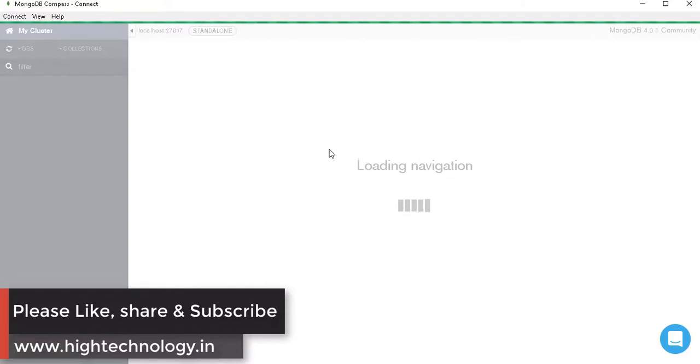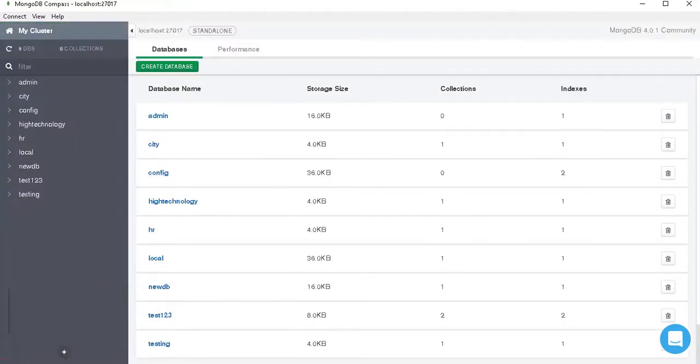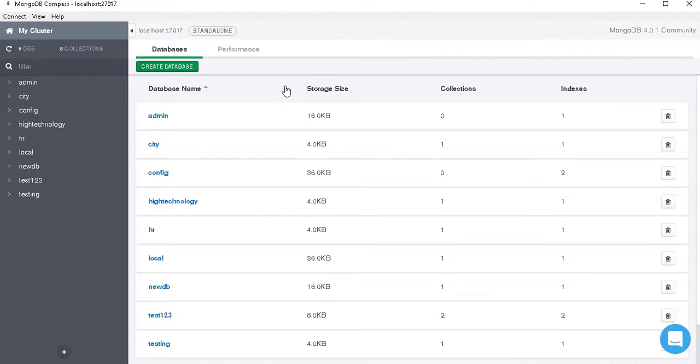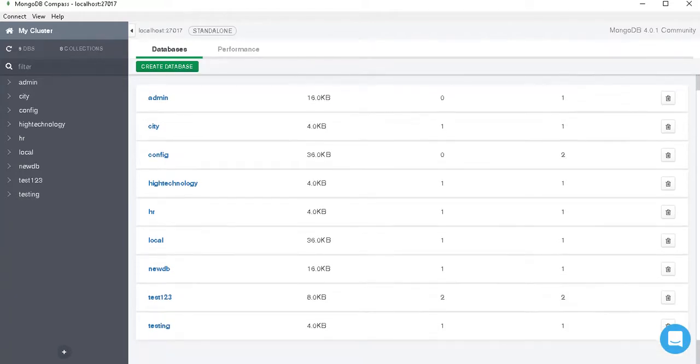And here we are into our home page where you will see so many databases. In our earlier video we discussed how to create a database in MongoDB. So to delete a database from our MongoDB Compass, we just have to click this icon.